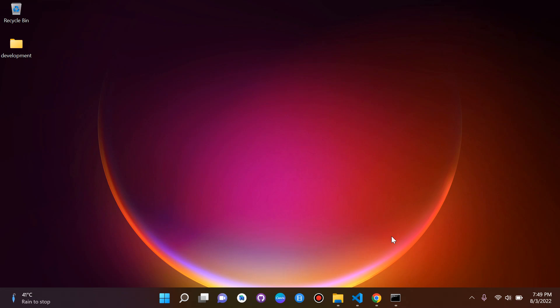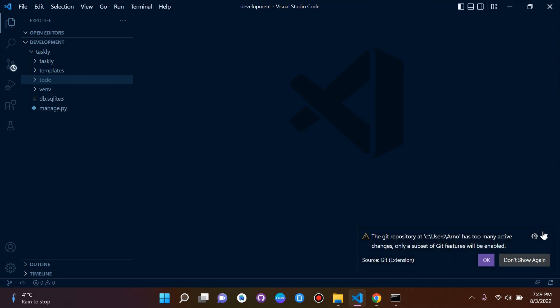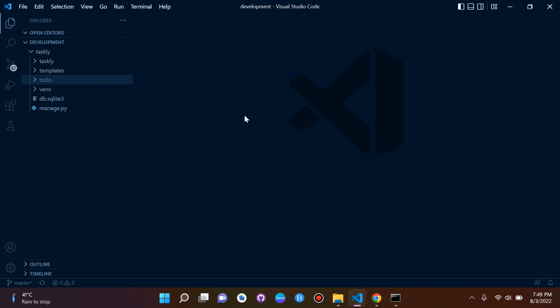Hi everyone and welcome to the next lesson which will be on Django models and databases. Let's get straight to it. So let's go to our project here and I just want to show you something first.